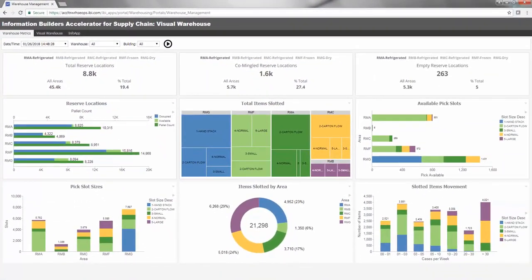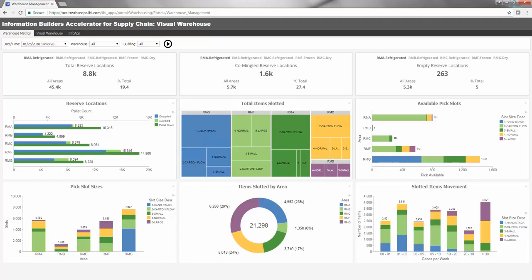Leveraging the Visual Warehouse Accelerator provides a jumpstart to extend and personalize these capabilities using the full power of the Information Builder's analytics platform.